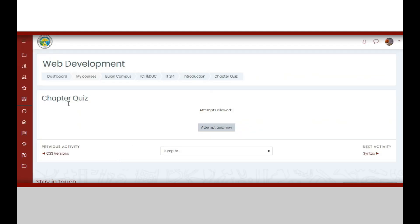In this example, only one attempt is allowed. For other quizzes, there may also be time limitations.